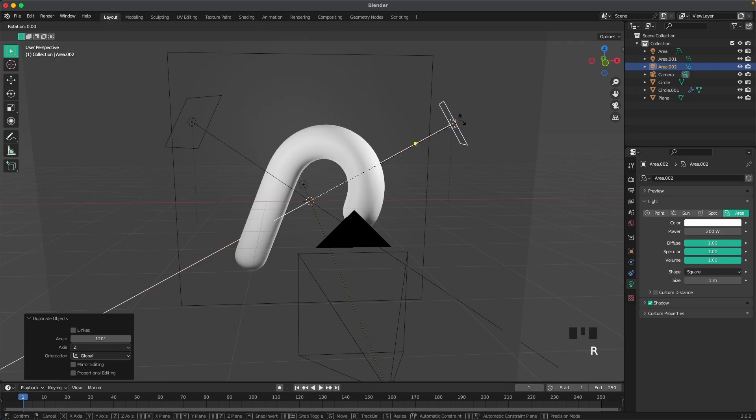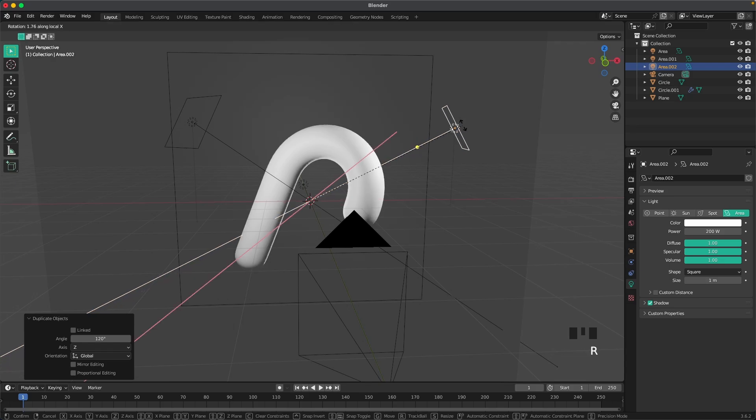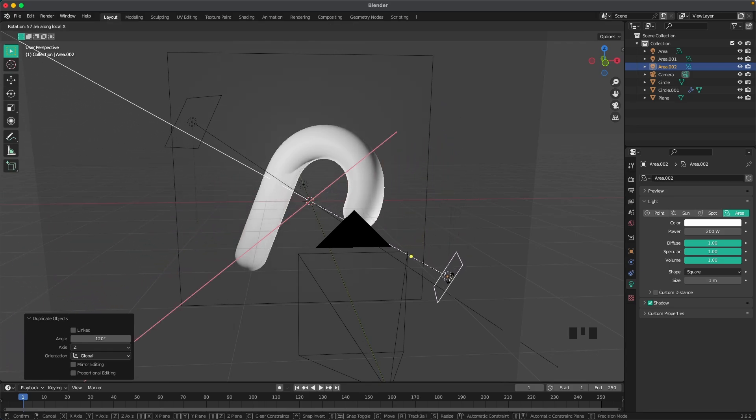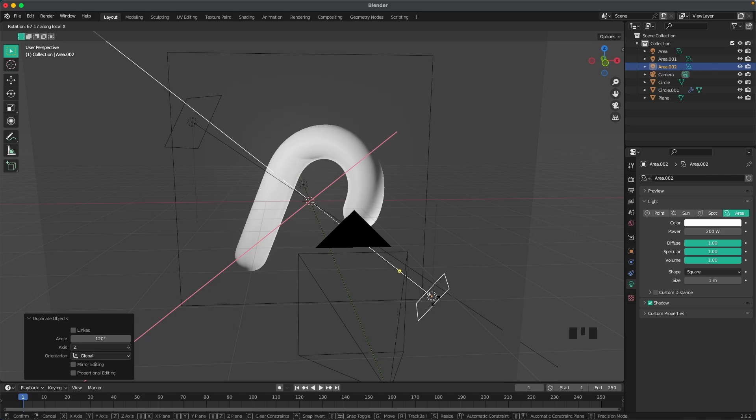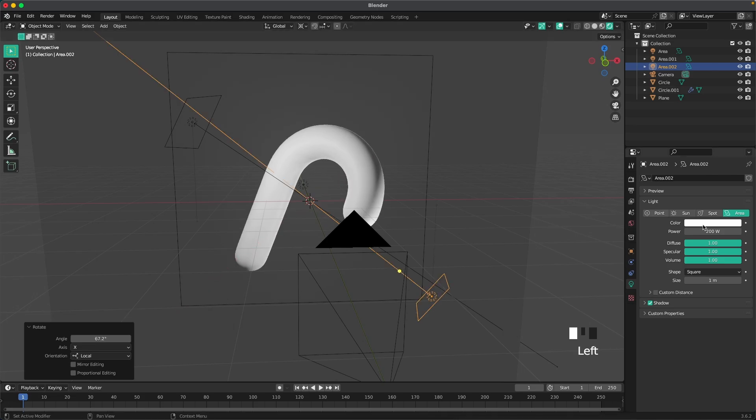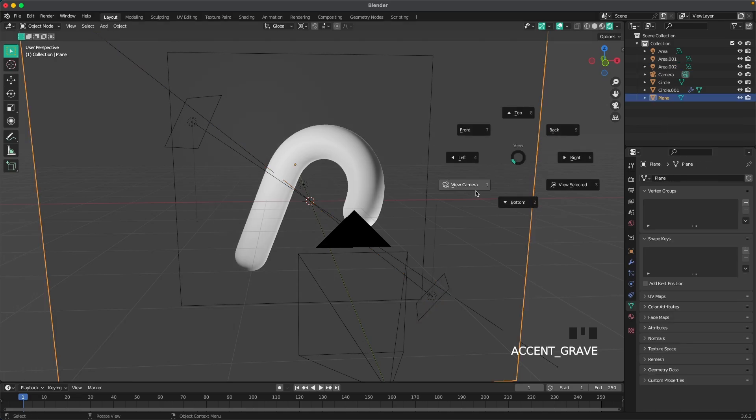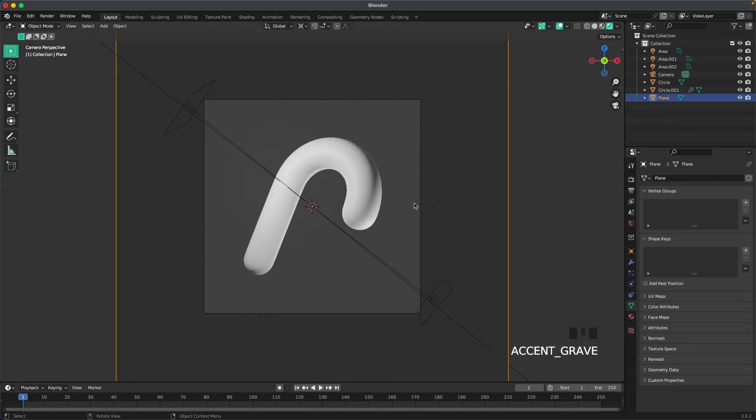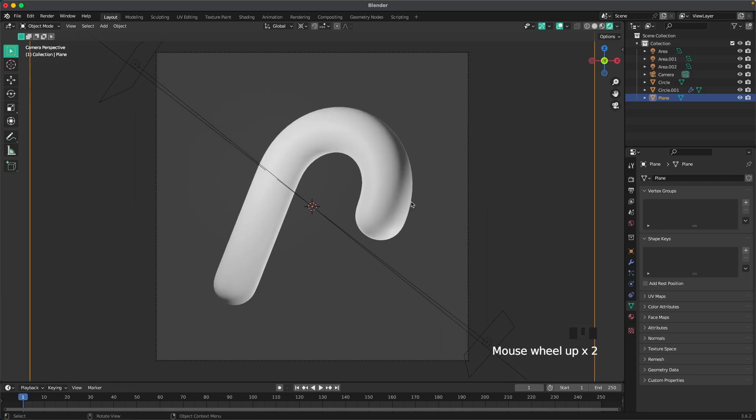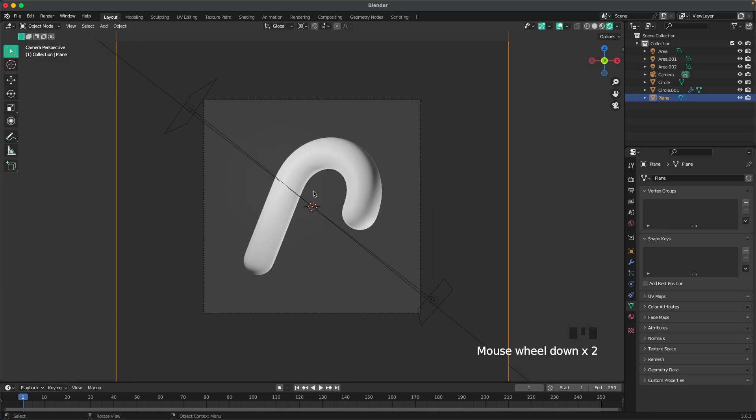Then maybe we shine this a tiny bit from the bottom. So we press R and then X twice. We can rotate it and shine it from the bottom. Then maybe just make it a tiny bit weaker. Maybe change the power to 120. There we go. That looks pretty good.